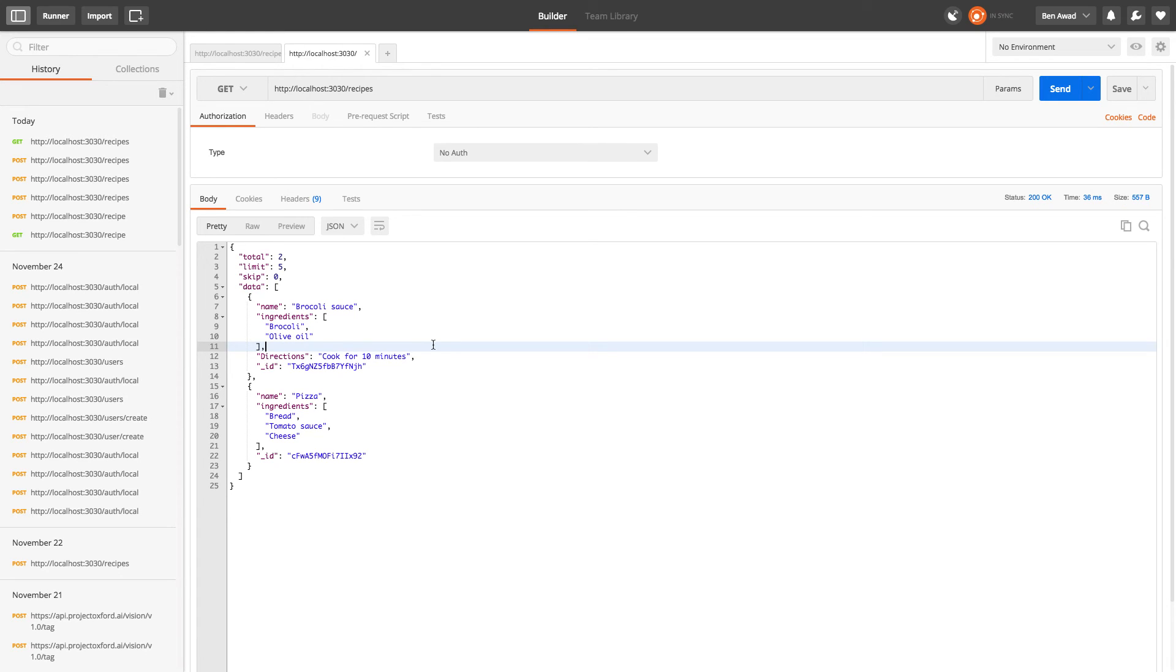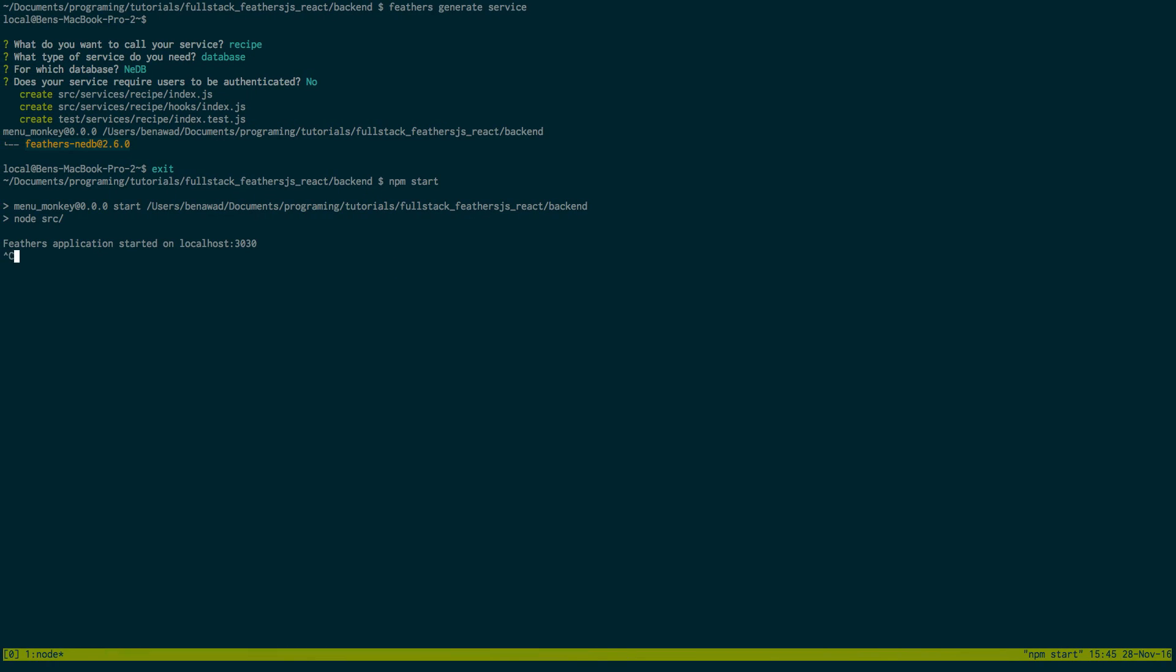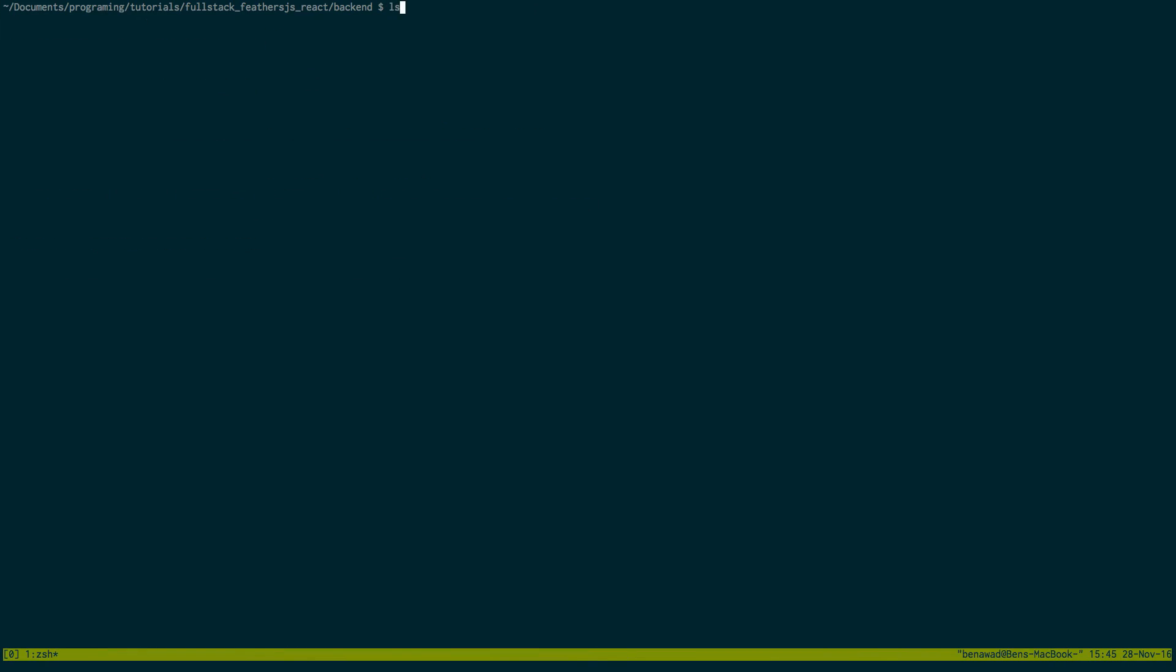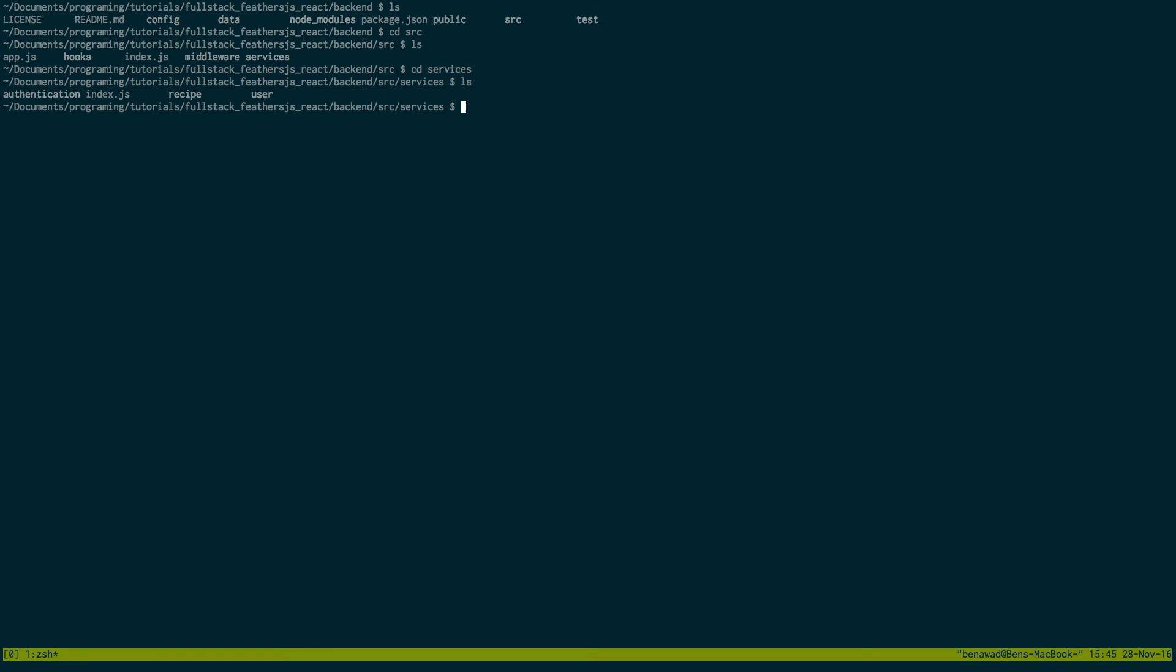Now that's cool. The other thing that we want to be able to do is log users in, sign them up. And what's awesome about feathers is that they're actually already done for us by default. If you explore the folders a little bit, if you go into source and then you go into services, you can see here's the recipe service which we just made. And there's already a user service that's done for us and then authentication. So that lets us log in and authenticate users.